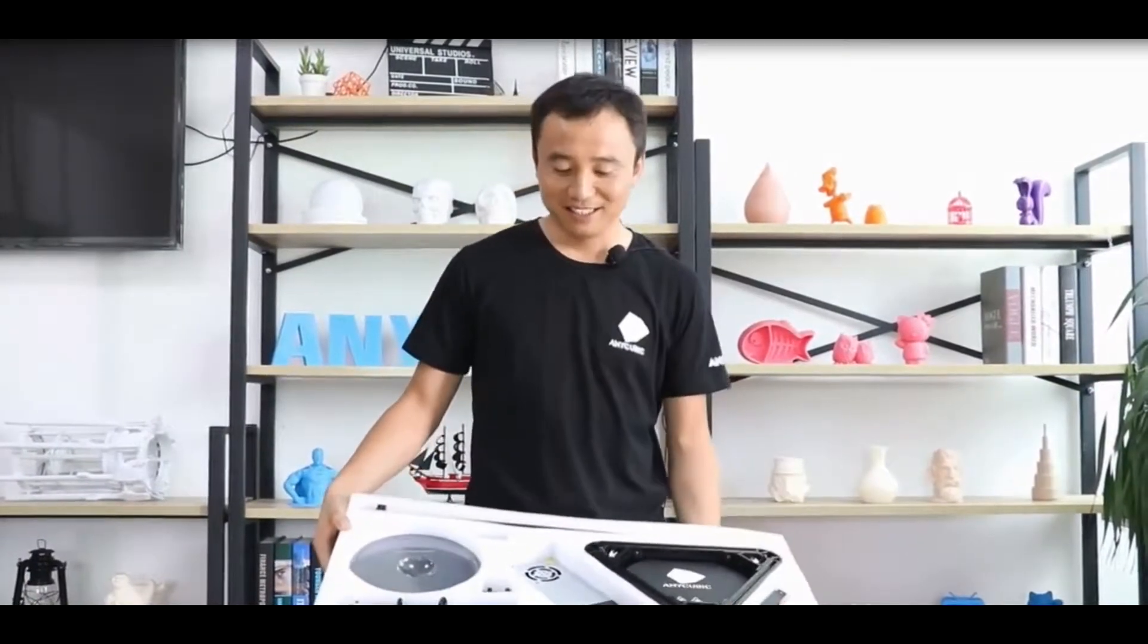Here's James from Anycubic. Today I'm going to show you guys the upgraded Anycubic Kossel Delta 3D printer. Previously we have received many complaints about the assembly.